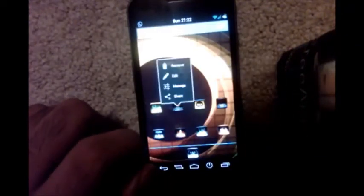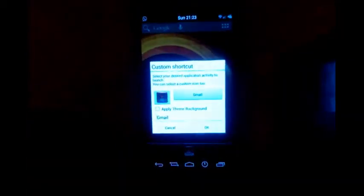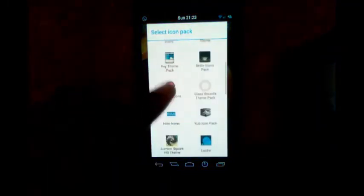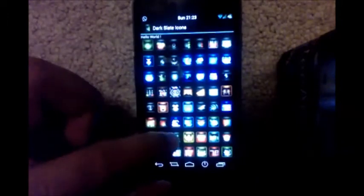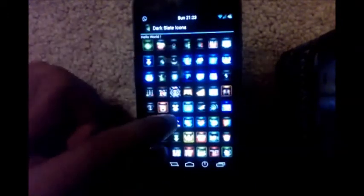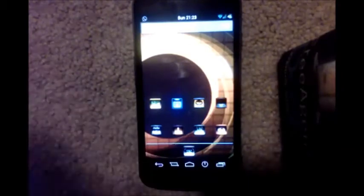To change any icon individually in ADW, double tap that icon, tap Edit, tap on the icon, then tap ADW Theme Icon Packs. Go through the list of installed themes, tap on any theme, and all the icons present in that theme will be shown to you. Tap on any of those, then tap OK, and that icon will be applied to that app.